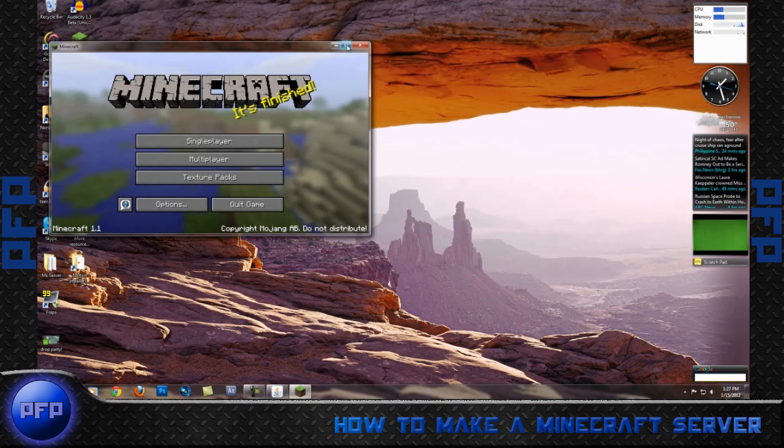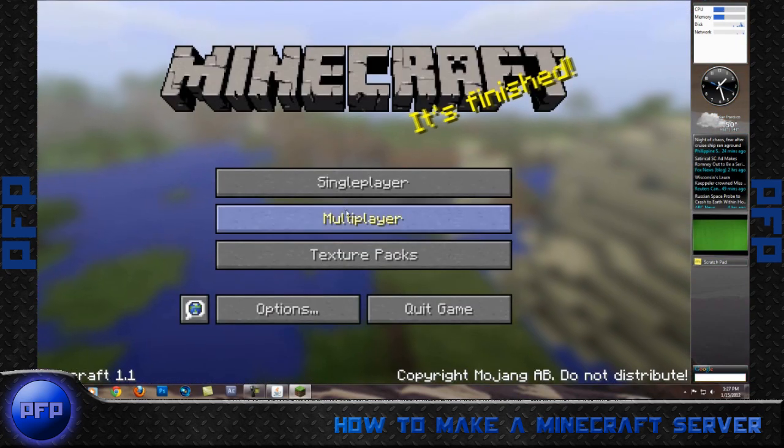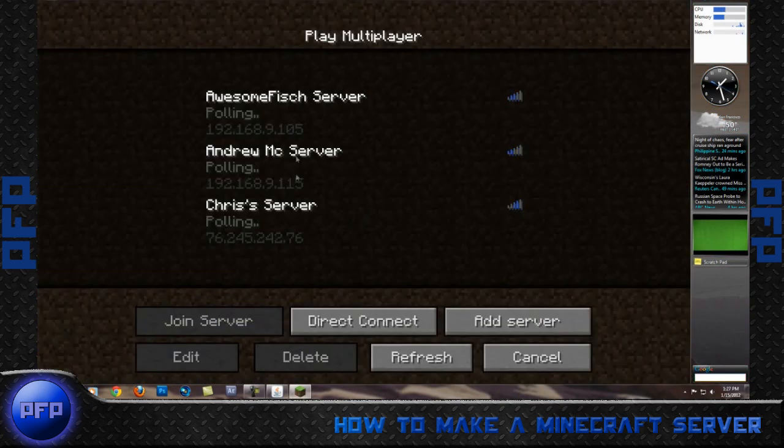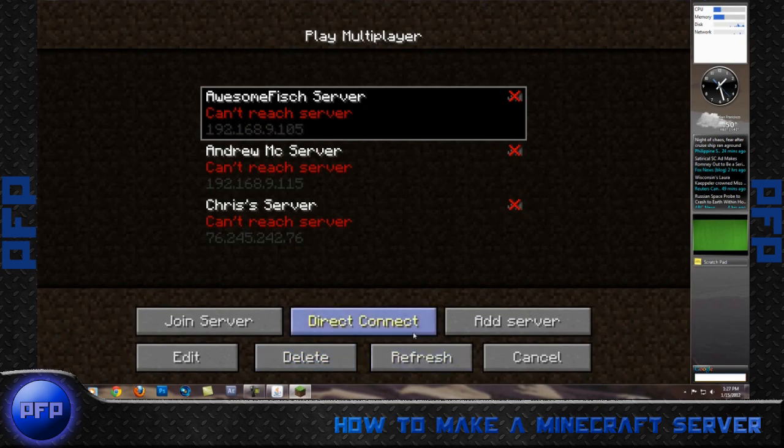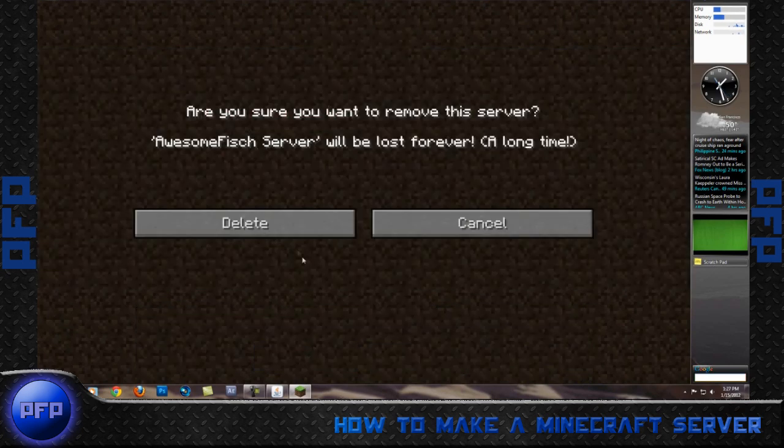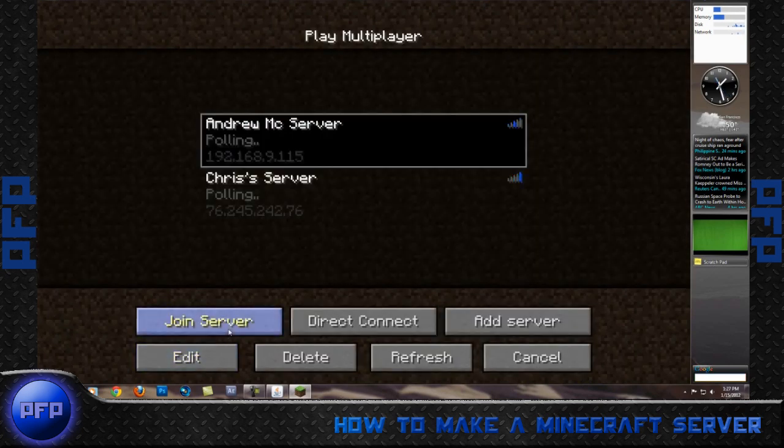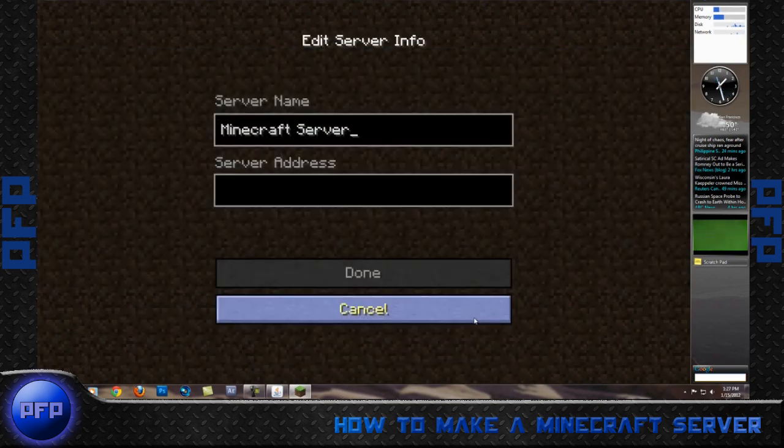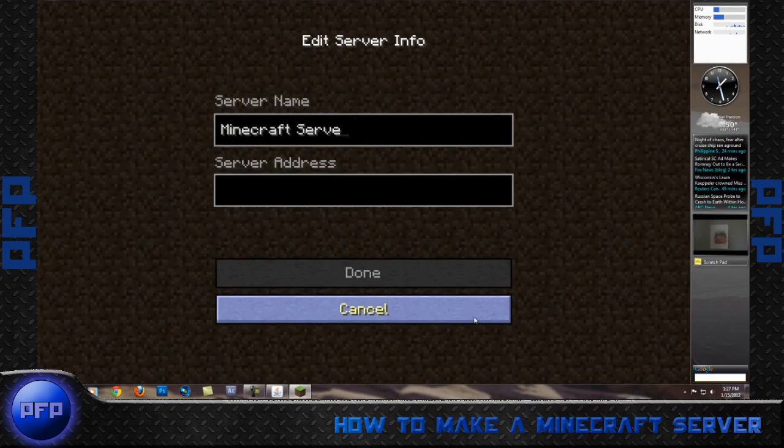So what we are going to do is go to Multiplayer, we will have to delete this. Add server.